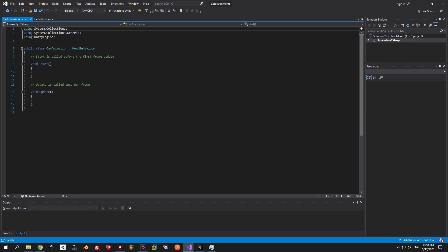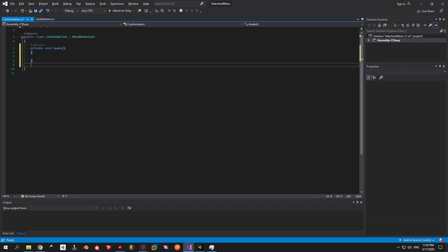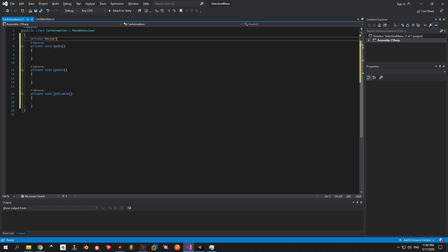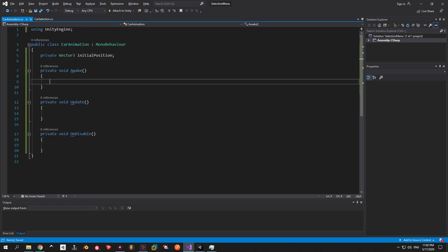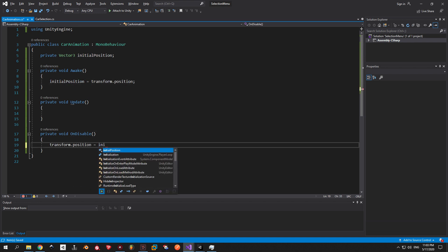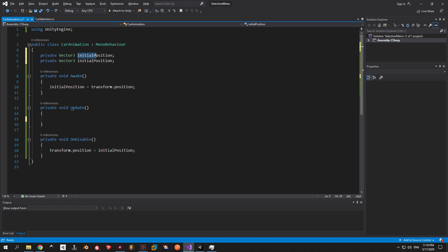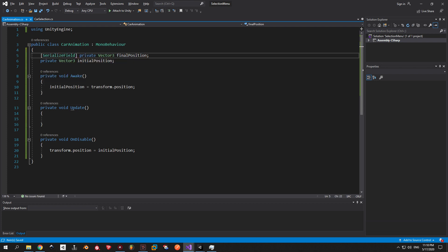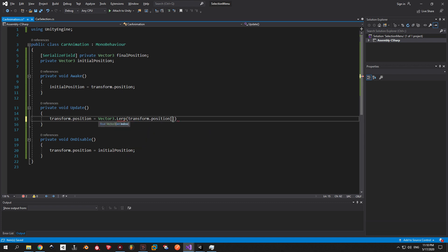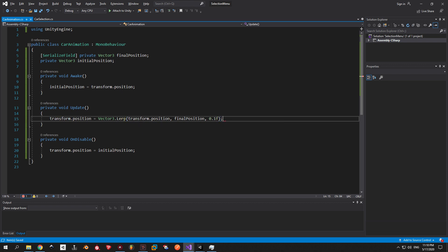Open the CarAnimation script. In here we will use three runtime methods: Awake, Update, and OnDisable. We will also need a Vector3 called initialPosition, which will be equal to the off-screen position where we placed our cars. What we actually do here is teleport the cars off-screen once we disable them. The last thing we need is a Vector3 called finalPosition that we can tweak from Unity, and a line of code inside Update that will move our transform towards its final position. The 0.1 value I put in here is the speed of the movement, which you can customize to your liking.